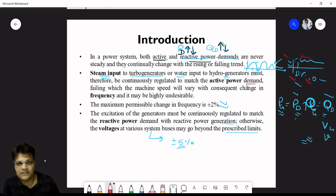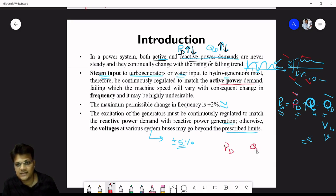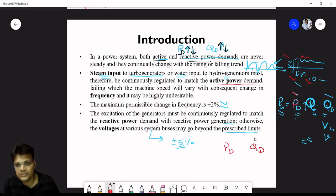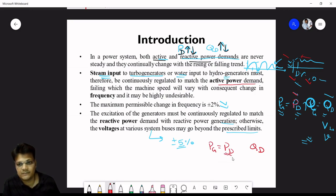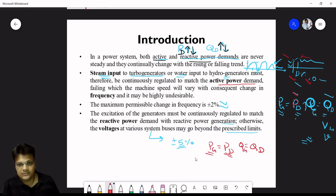The active power demand is managed as follows: since demand varies continuously, we cannot force the consumer to increase or decrease demand. So we must match generation to demand — we have to generate exactly what is demanded at any particular time, whether active or reactive power.